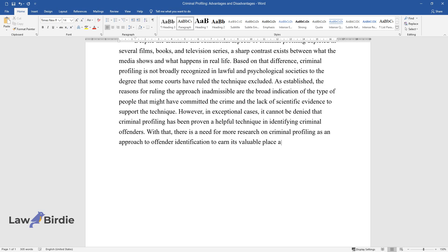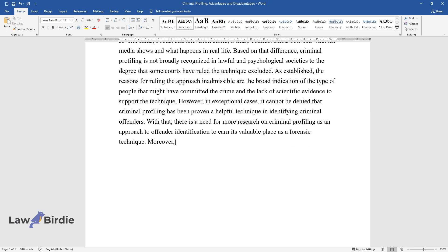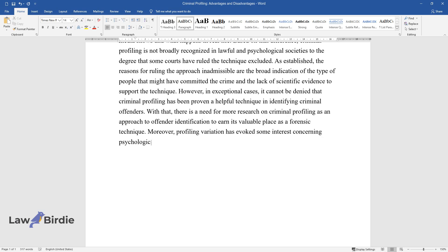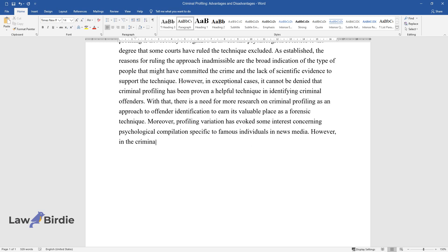Moreover, profiling variation has evoked some interest concerning psychological compilation specific to famous individuals in news media. However, in the criminal profiling case, the aspects of validity and reliability remain.